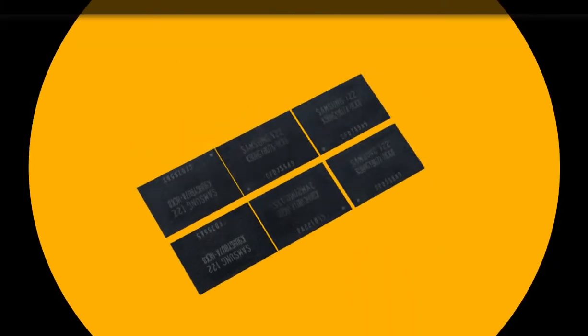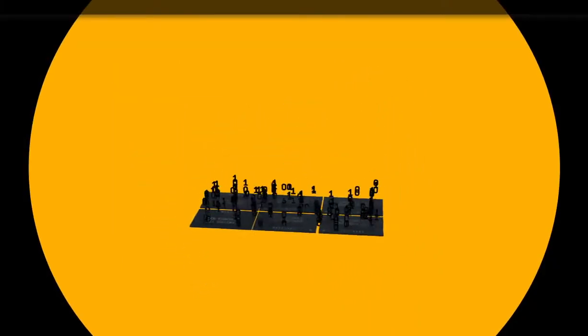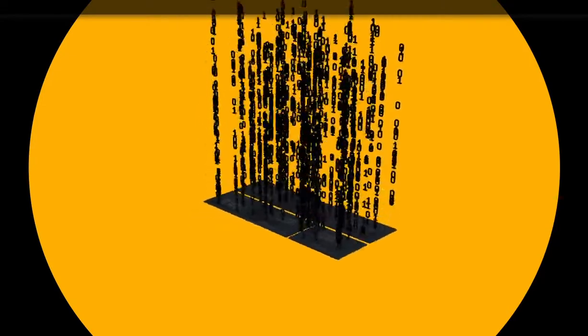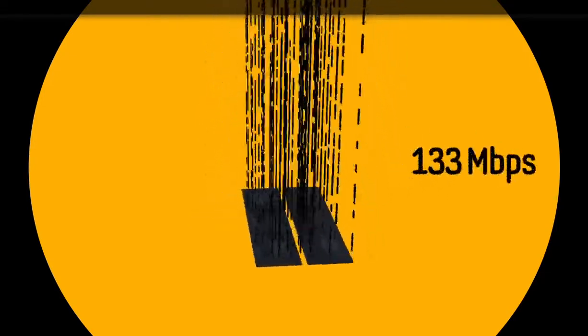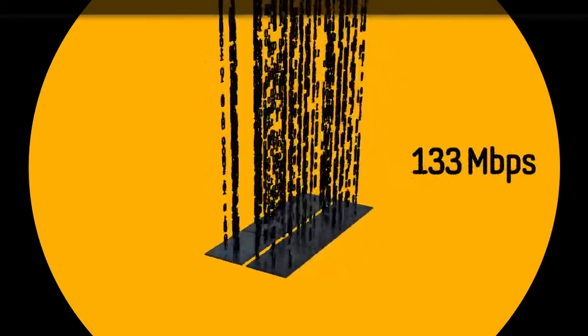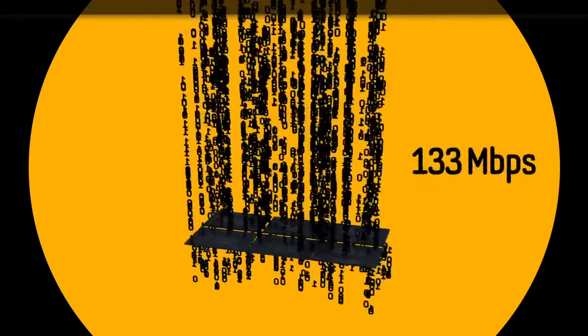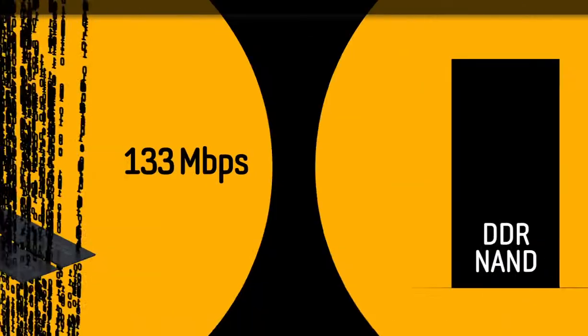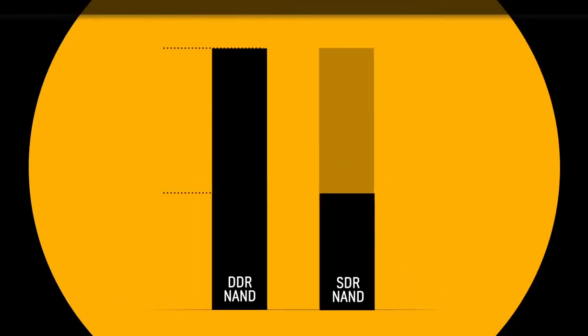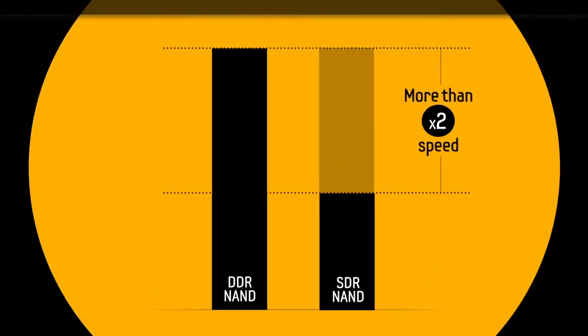Toggle DDR NAND is capable of transferring up to 133 megabits per second by handling data on both edges, which essentially creates more than double the speed of traditional single data rate NAND.